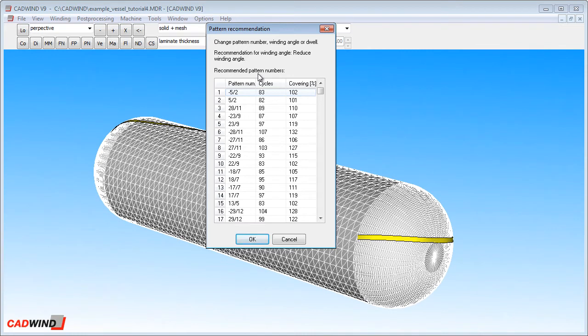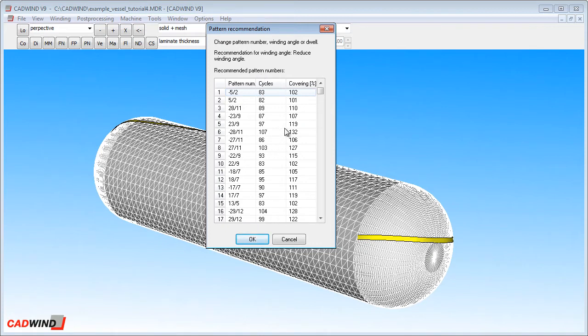What this means is that the 1 slash 1 pattern number that we entered in the winding parameters window is not physically possible with this particular mandrel and this particular combination of winding angle, dwell, turning zones and friction factor. So CADWIND is saying that either you must change one or more of those parameters to get the pattern that you want, or it's giving you a list of alternative patterns which might be possible instead.